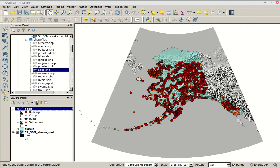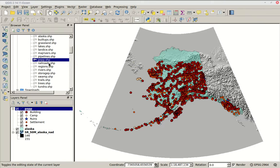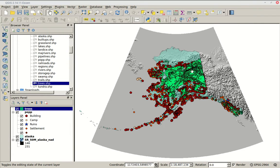Now let's add something else. Find the one that says trees.shp and load it in. It's another polygon shapefile — not points this time, polygons. We'll do the same thing and go to Properties. This time, instead of Categorized, let's go to Graduated.